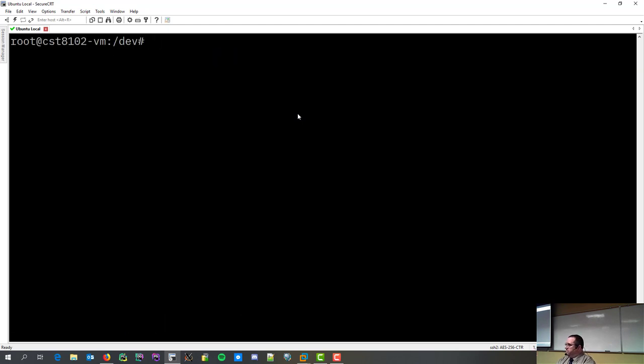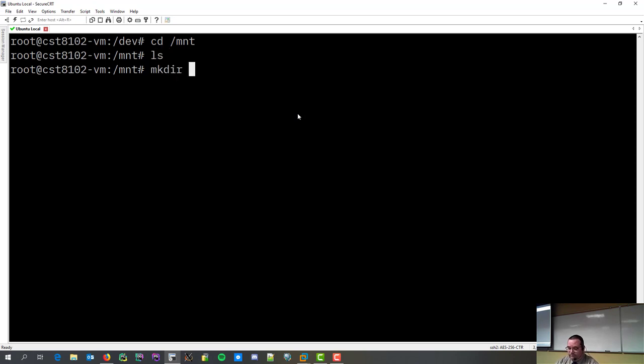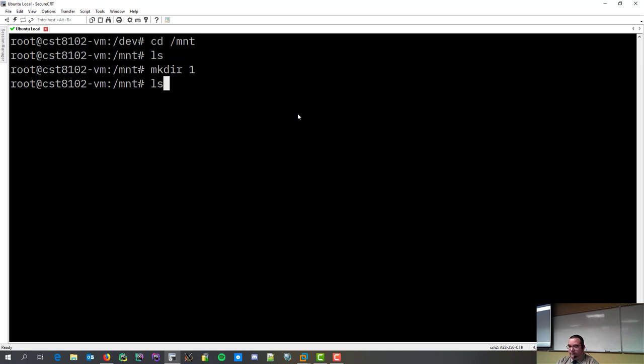So, I created partitions. Now, I'm going to go to my mount directory. As you can see, there's nothing in here. I'm going to create a directory called one. Why? Because I'm lazy. I don't feel like typing more than that. So, I'm going to go into one.